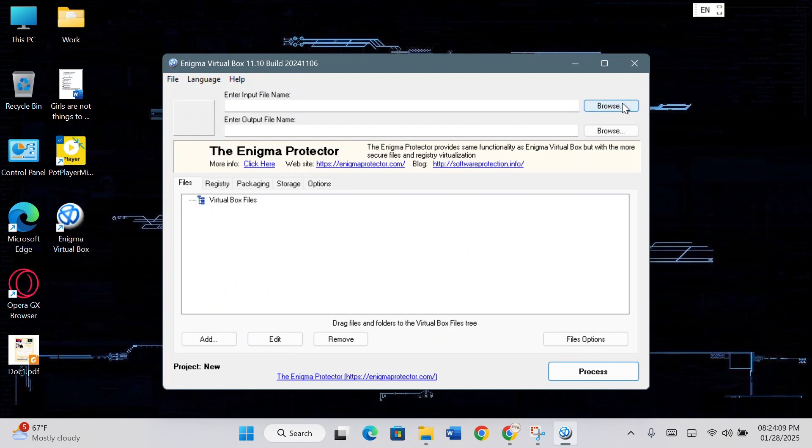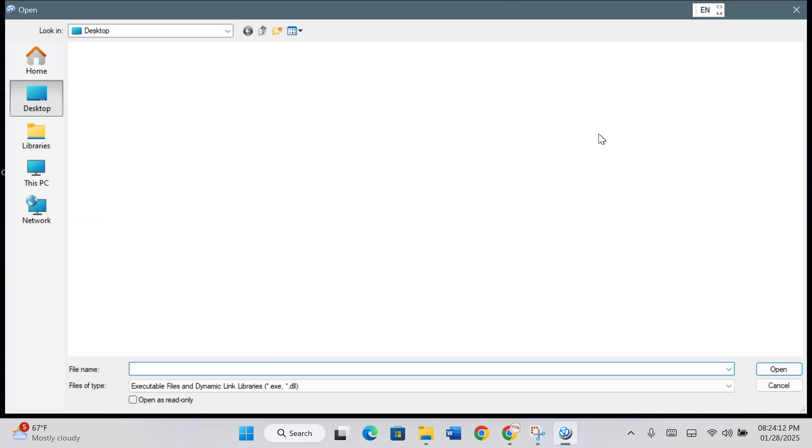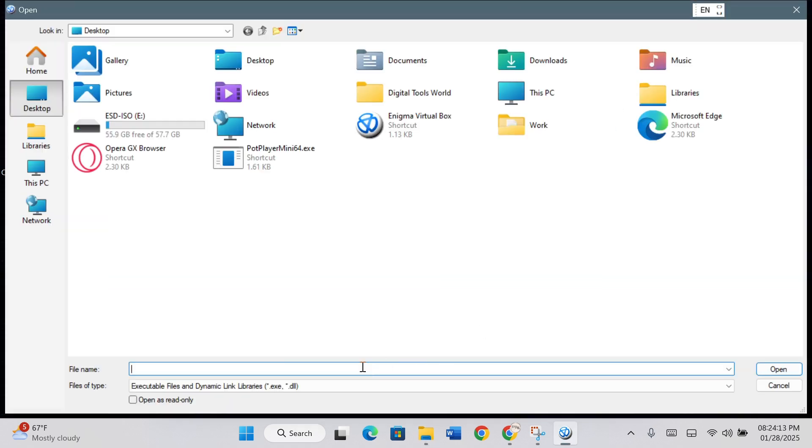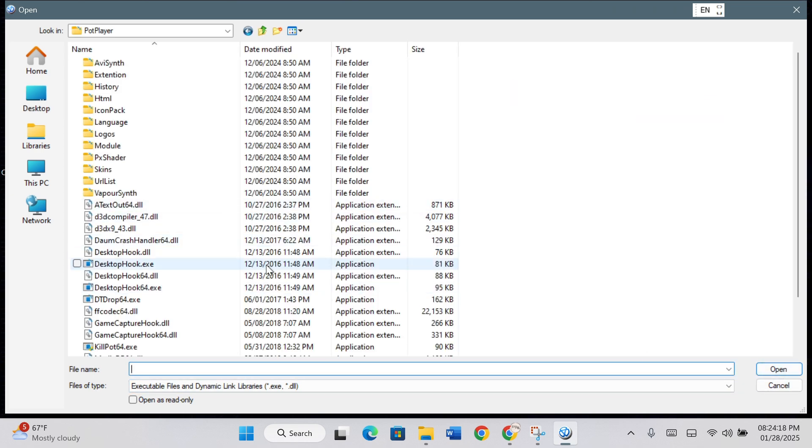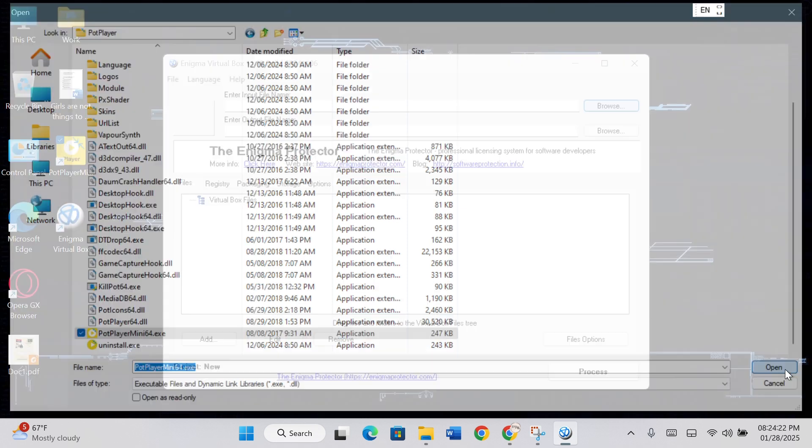Click on the Browse button next to enter input file name. Paste the path here and click Open. Scroll down and find the software's .exe file. Select this .exe file and click Open.